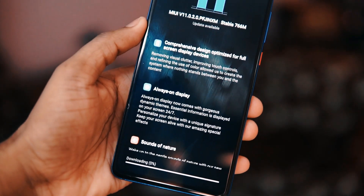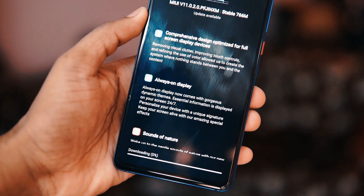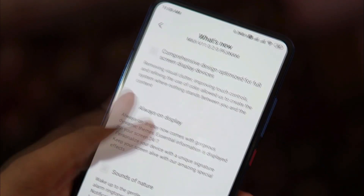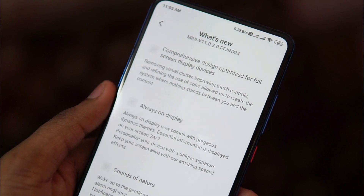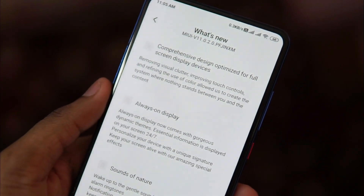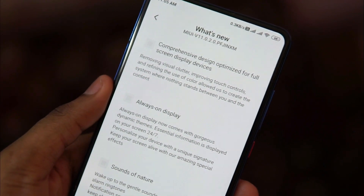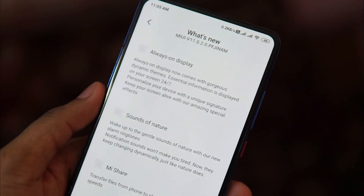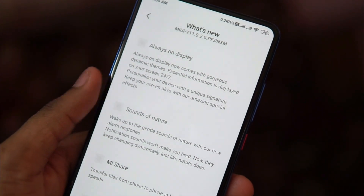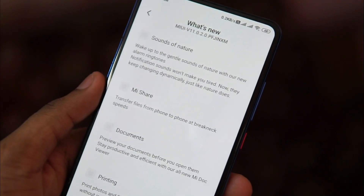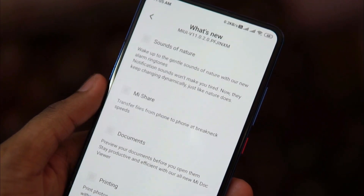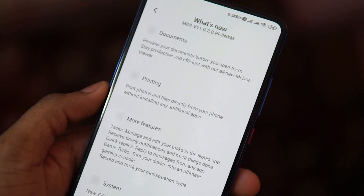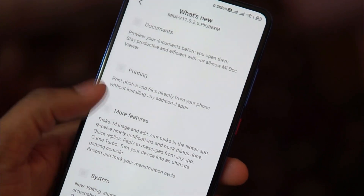After updating, there are quite a few new changes. The first one on the list is a completely new design, which looks good. The next feature is always-on display, which comes with some new dynamic things that look really good. They have also introduced some new notification sounds, the MeShare app, changes to how documents look, and some new printing options.